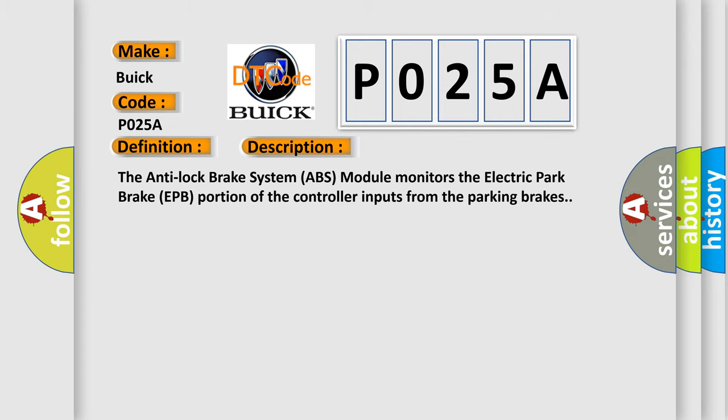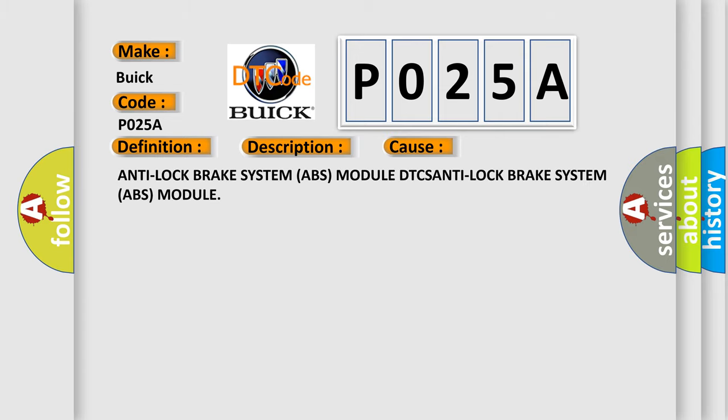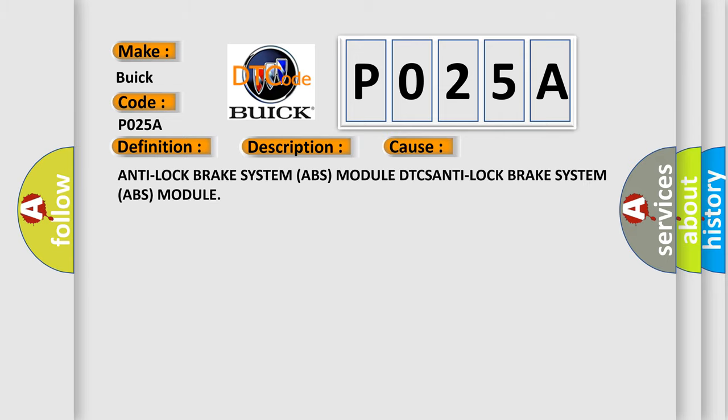This diagnostic error occurs most often in these cases: Anti-Lock Brake System ABS Module DTCs, Anti-Lock Brake System ABS Module.